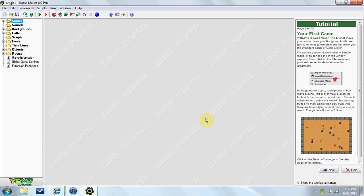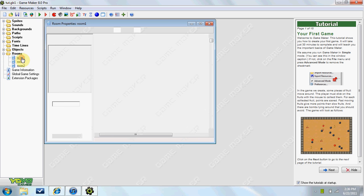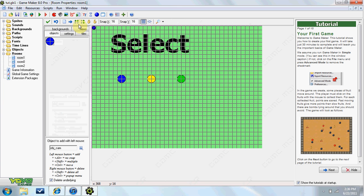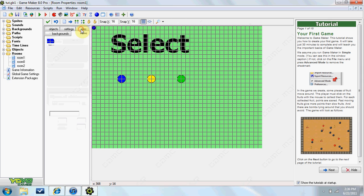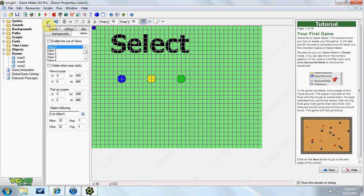Hey guys, RealtouchGML here and today we will be going over views in the room. So views are basically if you go in your room here and you go to the views tab, views basically follow your character. They can be used for a lot of things like split screens, basic mini maps, things like that.